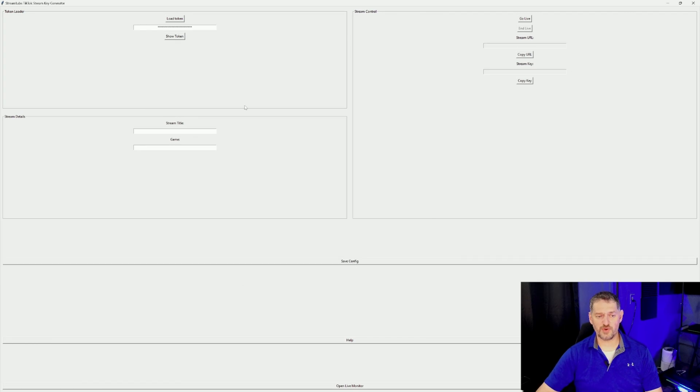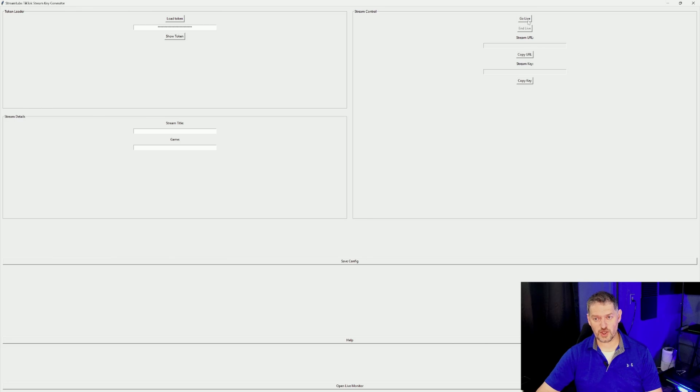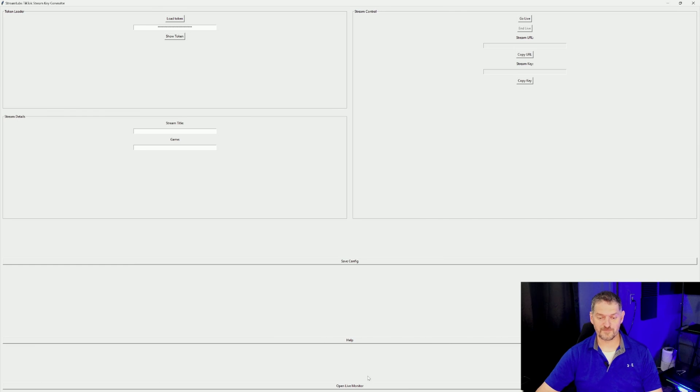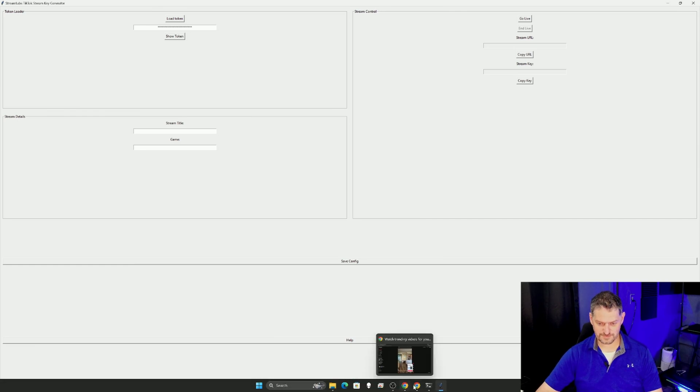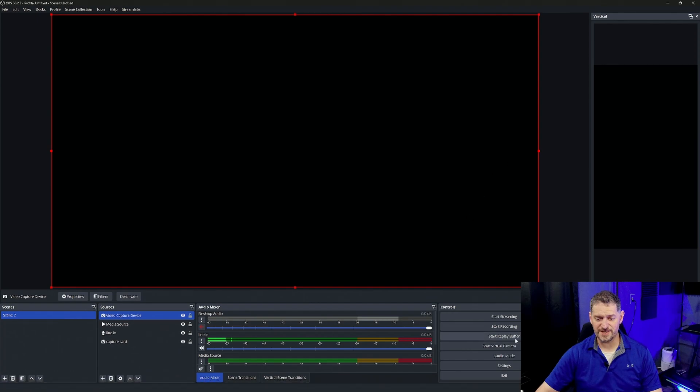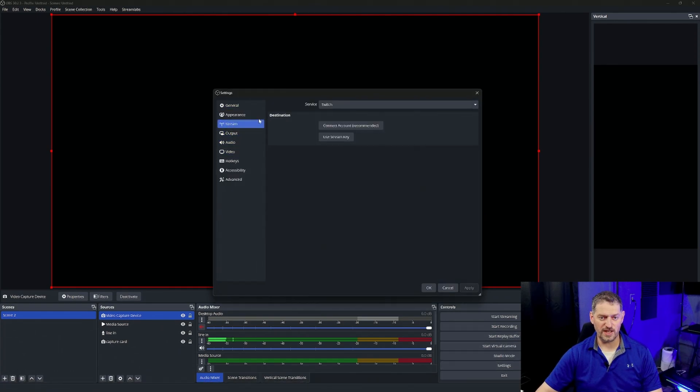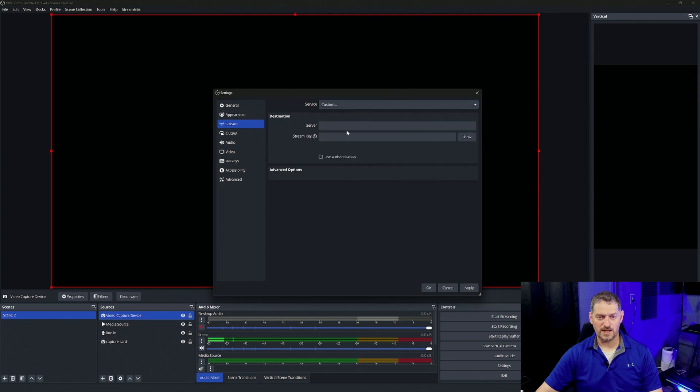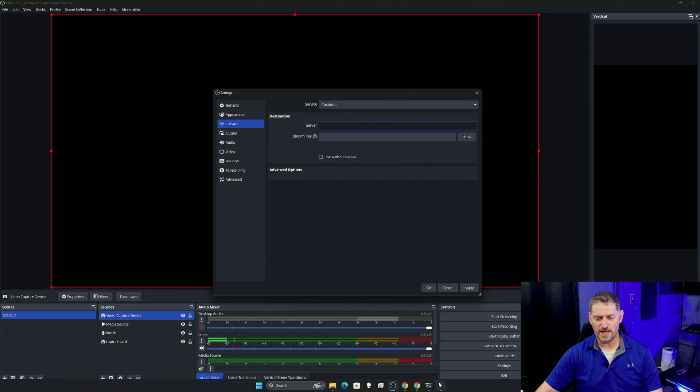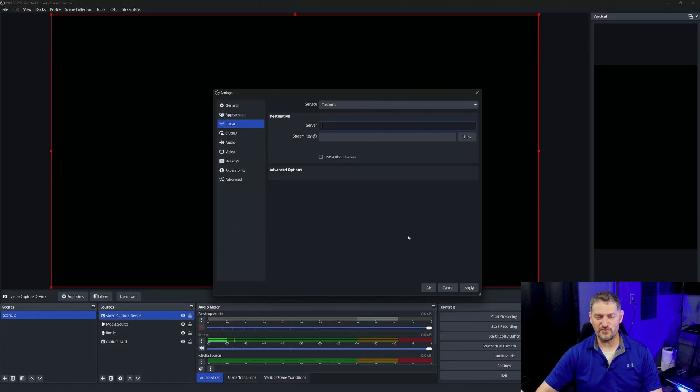And then from here, you can go live. You can do your stream title right here, the game you're playing. And then once you do click go live, you'll have to do your stream URL and your stream key inside of OBS or Streamlabs. You can also open the live monitor if you want. But inside of OBS, you would go into here and go into stream, custom. And then where your server is at is where you would put the stream URL and then the stream key for stream key. And then click Apply and OK. And then you can stream.